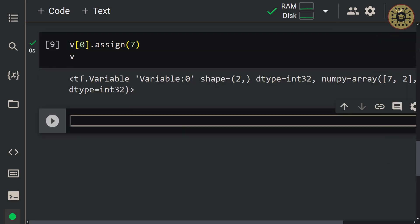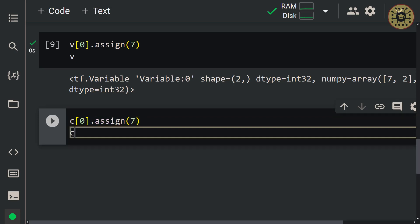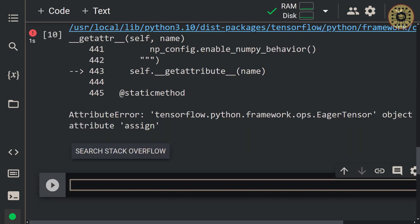Now let's try to change the first value of c. Let's write: c[0].assign(7). As you can see, we got an error message that we cannot change the value, confirming that constant tensors are immutable.